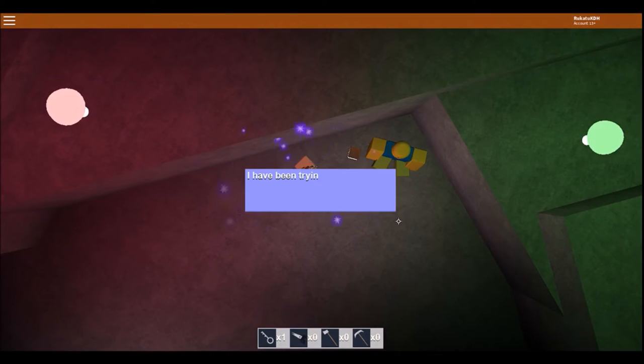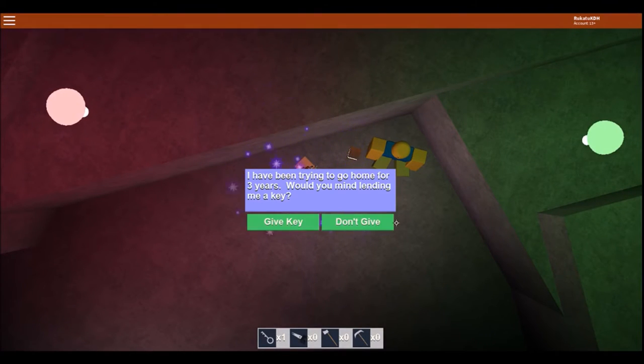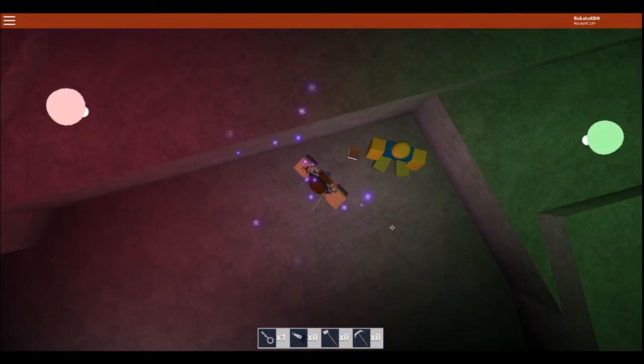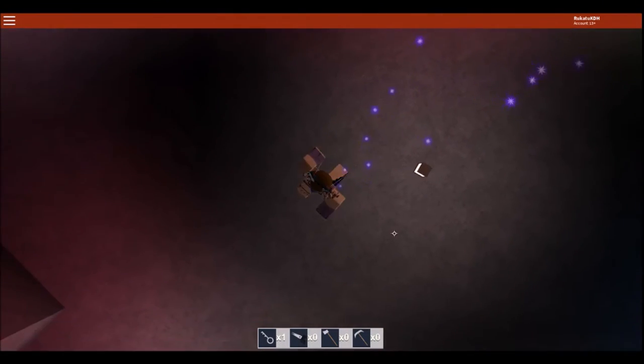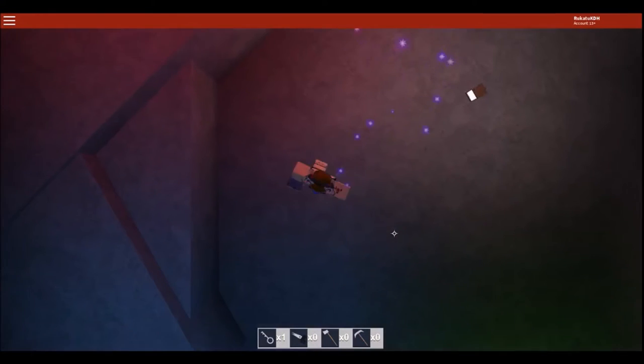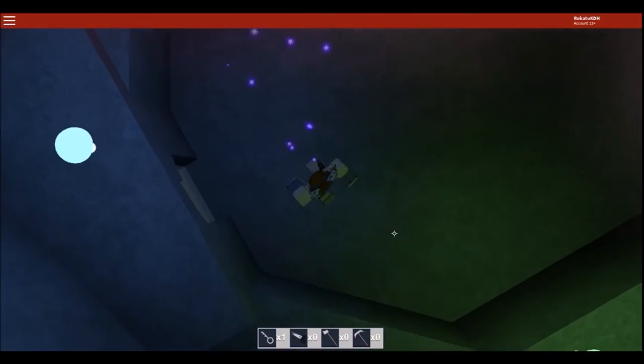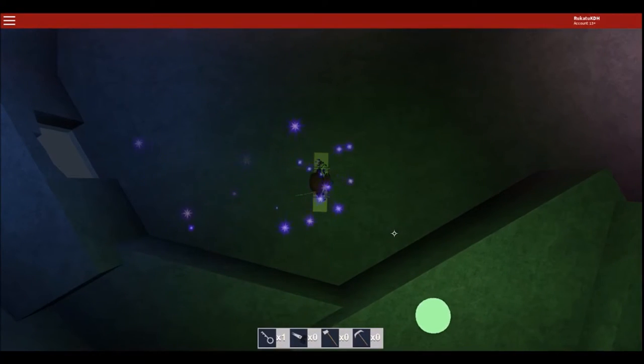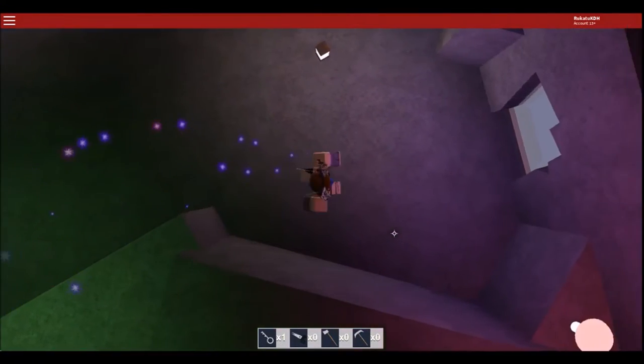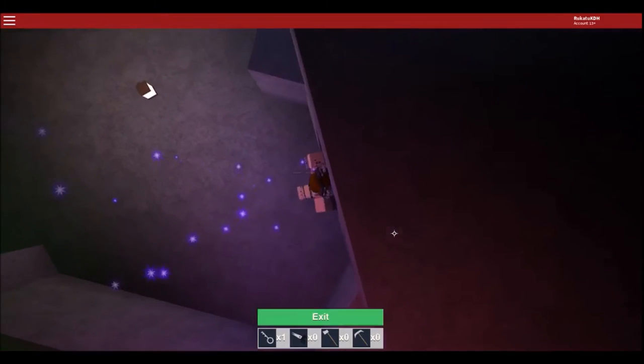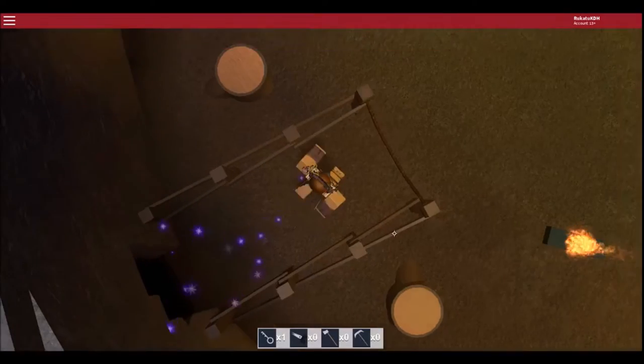I have been trying to go home for three years. Would you mind lending me a key? For now. For now. I don't know. Is there, like, secret... I feel like there's, like, secret endings to this. There's, like, different endings. Like, if you don't give the key to that...